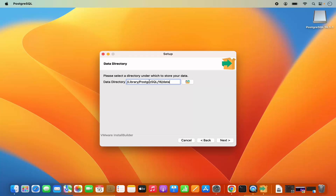This will be the data directory for PostgreSQL, so just leave it as default. If you want to remember, it's the same directory — PostgreSQL is going to create this data directory inside the PostgreSQL directory, and here all of your database data will be saved.